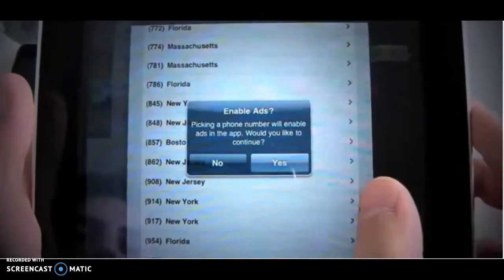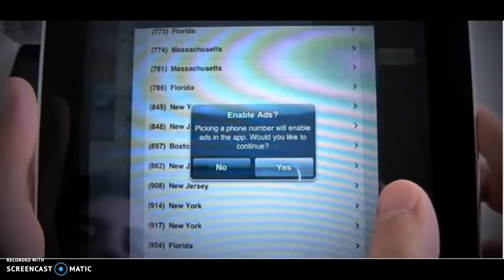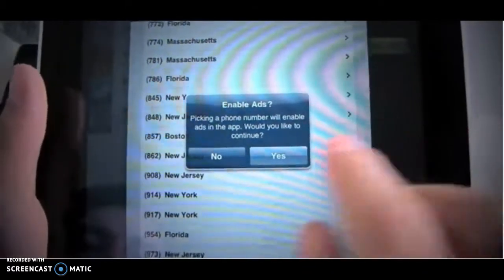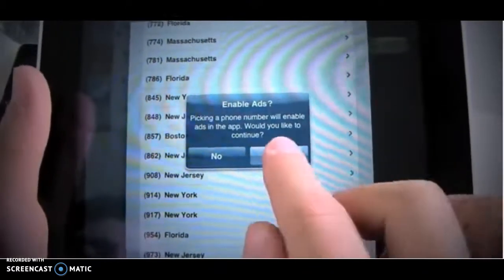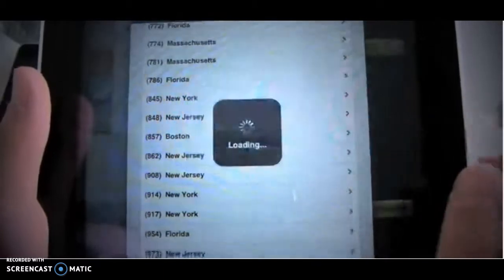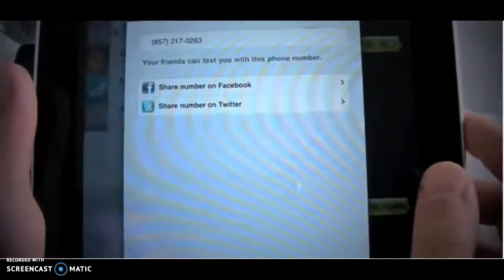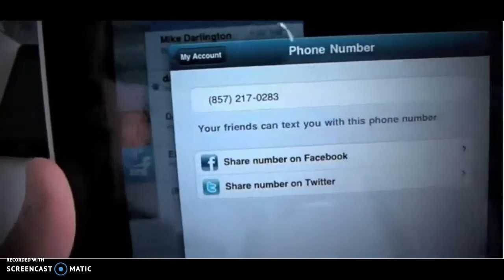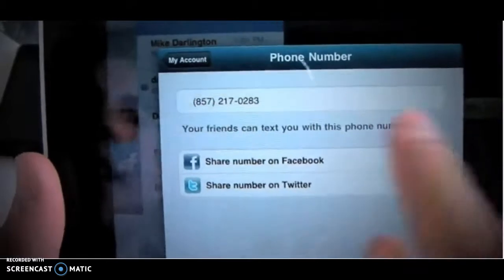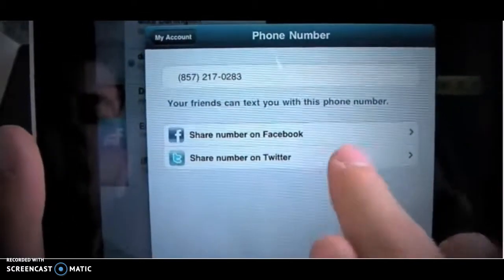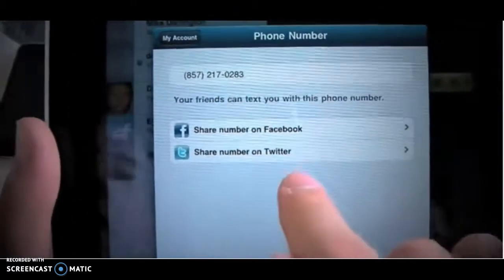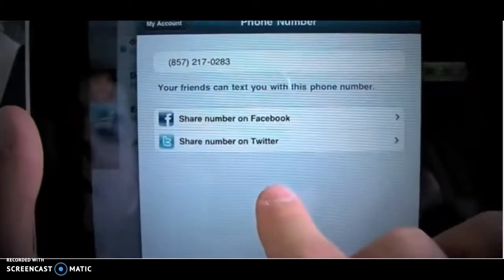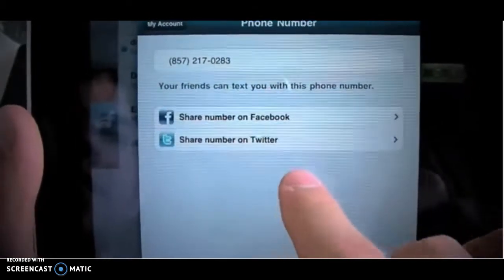Now, it's going to warn you here that by picking a phone number for free, it's going to enable advertising, but I'm not concerned about that. So, there's my new phone number — it's just that easy. You'll be able to share your phone number on Facebook or on Twitter if you want, and tell everybody that they'll be able to text you at this address.